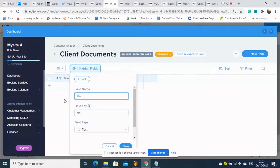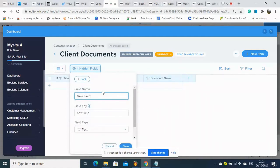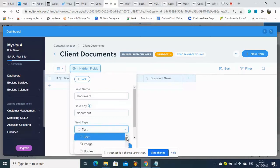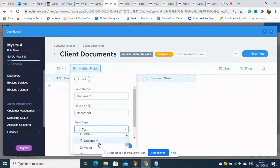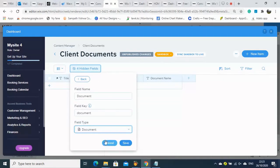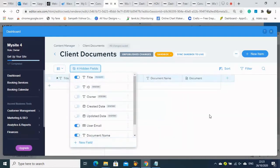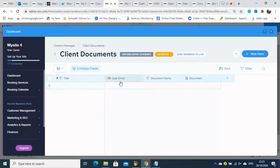Now both databases are connected together. We can add more information: the document name as a text type field, and the document download link for the client. The field type is also set and we save it.